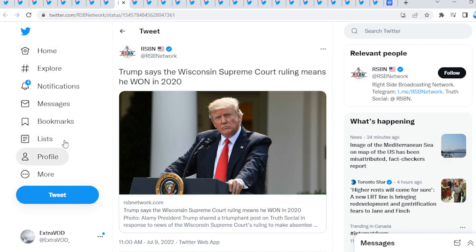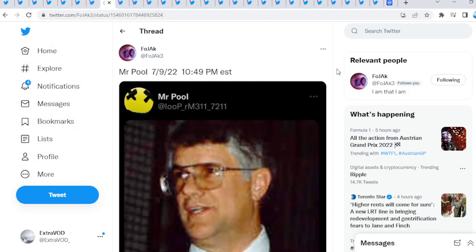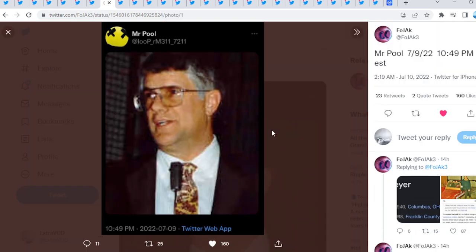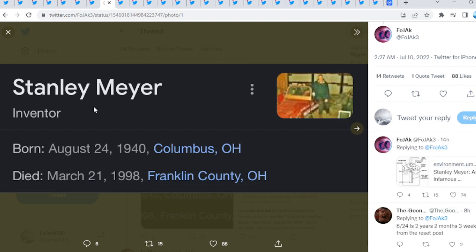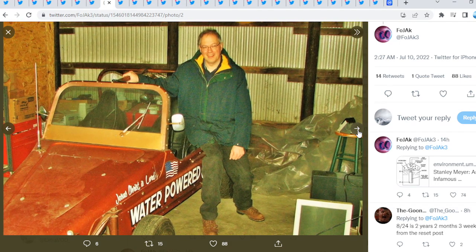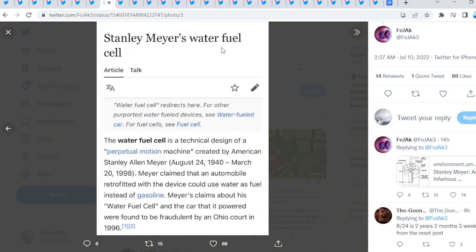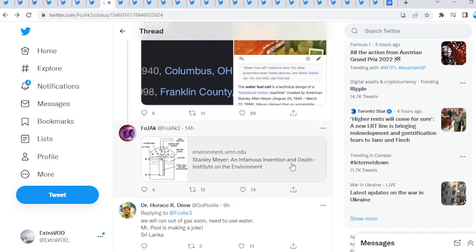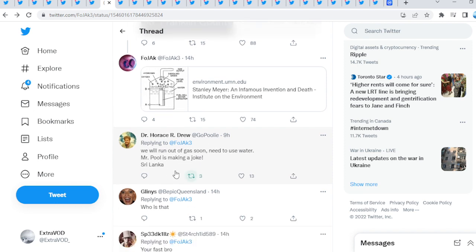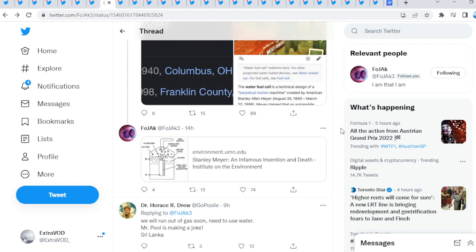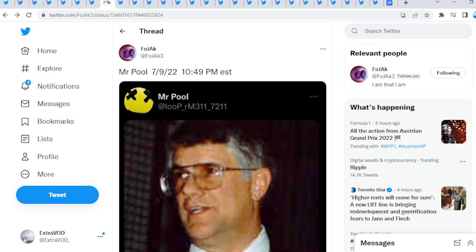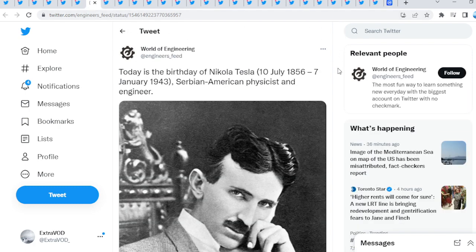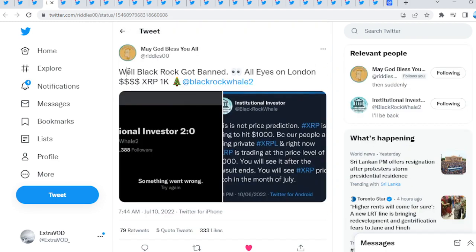Something certainly does seem to be up on the horizon. Coming soon, grabbing the popcorn, enjoying the show. We know this is a whole show we are watching at this moment in time, which is pretty crazy to think about. Full Metal Jacket tweet. Mr. Pool did tweet this as well. If you go down here, as we see, an inventor. There is a picture, water powered water fuel cell. Interesting. Water fueled devices, water fuel. This invention and death. We will run out of gas soon, need to use water. Mr. Pool is making a joke. There has been a lot of theories surrounding a lot of these things taking place. Maybe it correlates to this tweet. Today is the birthday of Nikola Tesla, with free energy and whatnot.